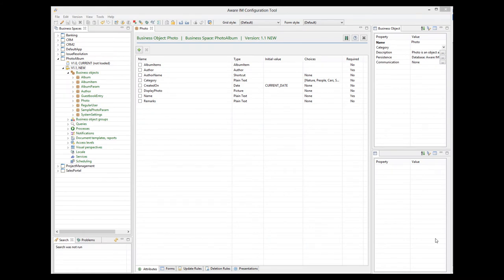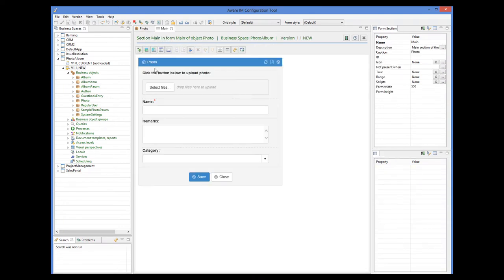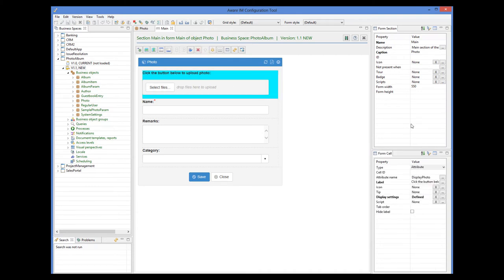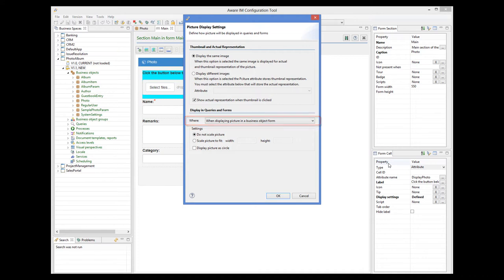To do this, we go to the form of the photo object, select the picture attribute cell, and then click on the Display Settings property. On this dialog, we make sure that when displaying the picture in a business object form, the form value is selected — and it is selected by default. Then we select the 'Scale picture to fit' radio button and specify a width and height of 200x200 pixels.